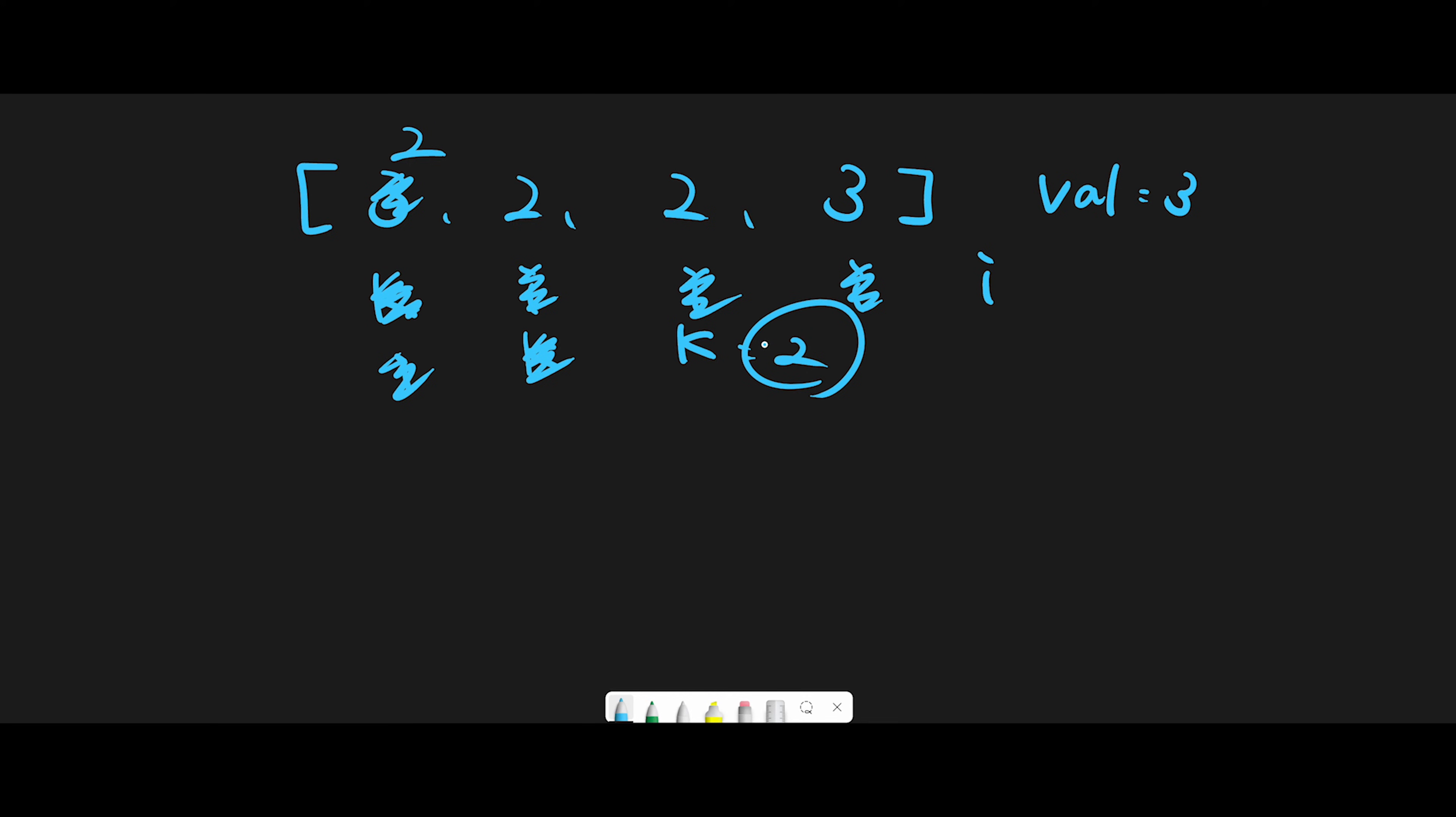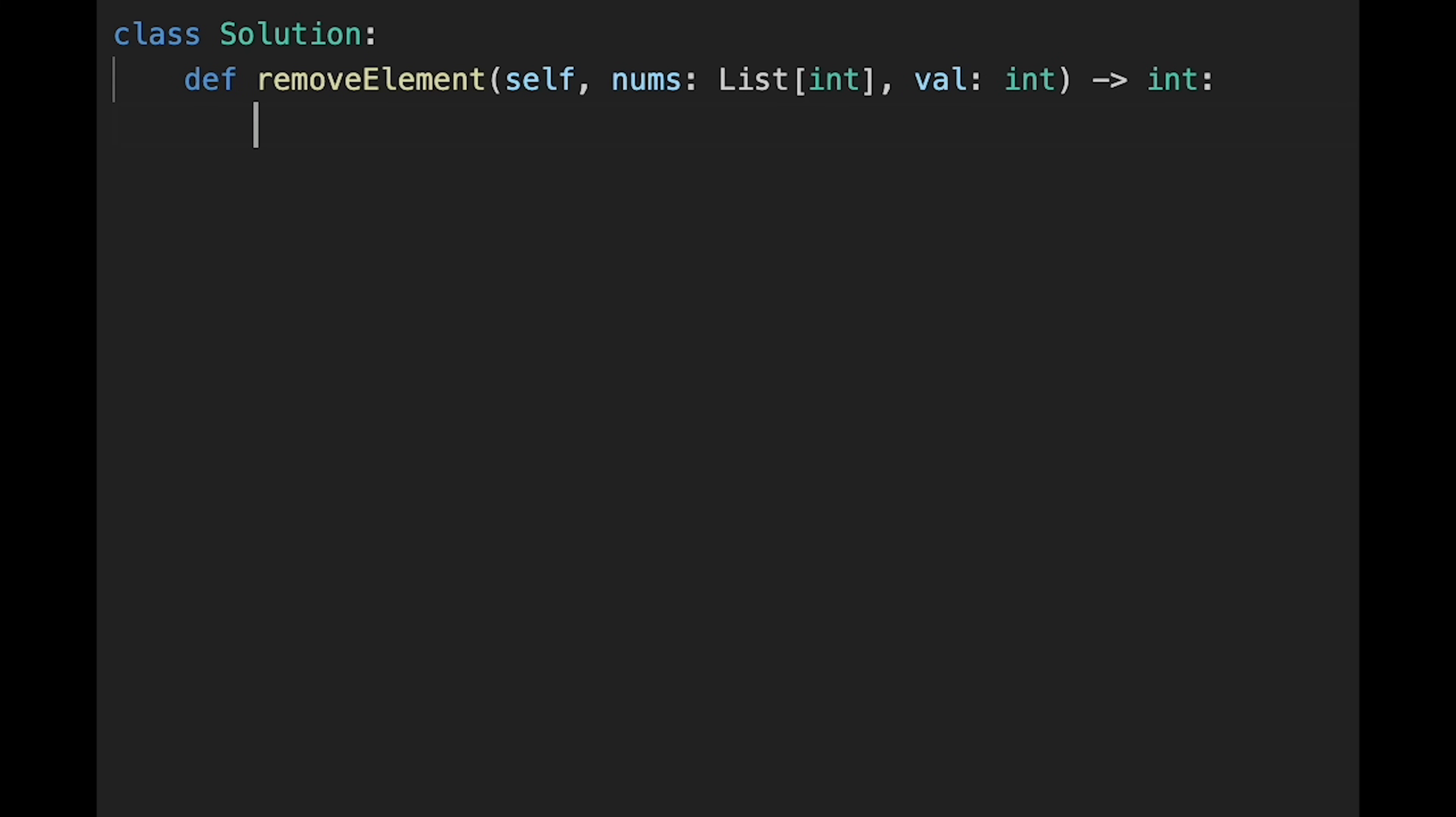So let's jump into the code. Okay, let's write the code. First of all, initialize k pointer starting at index 0.